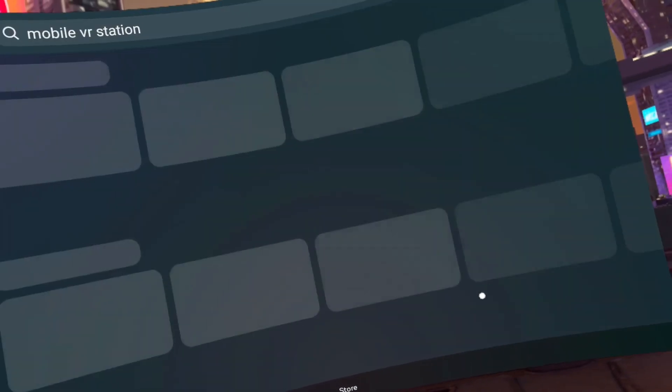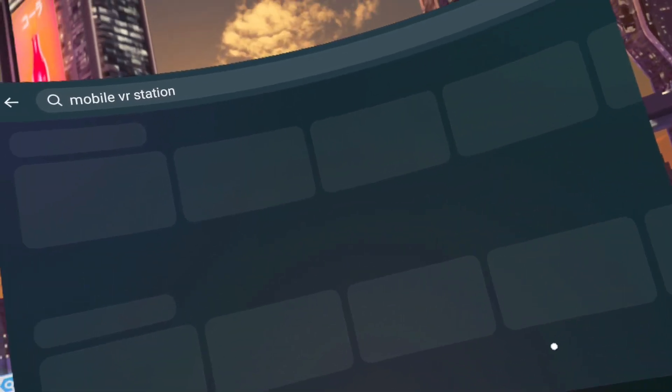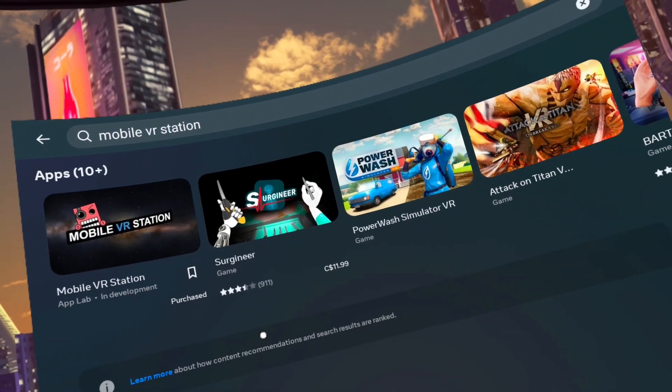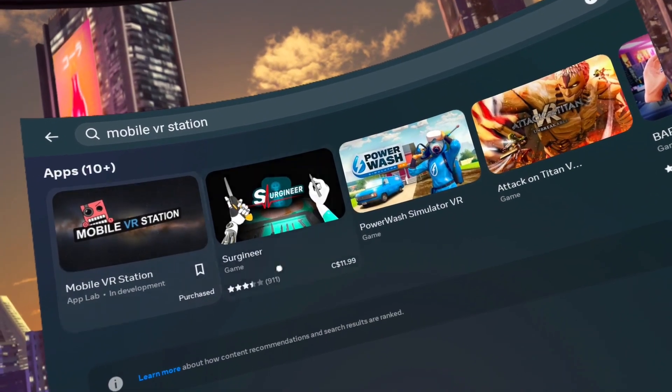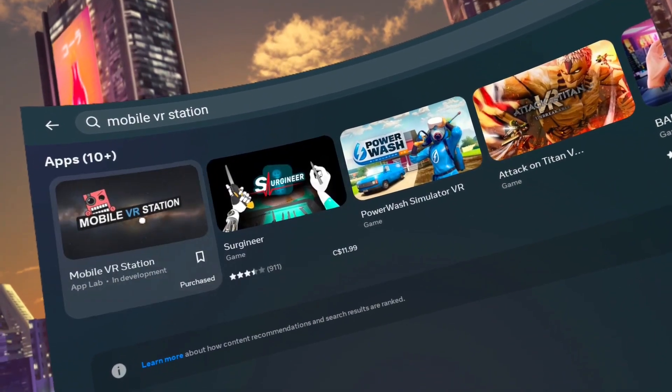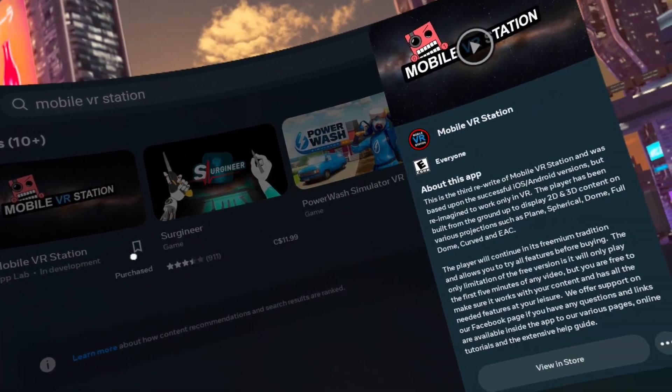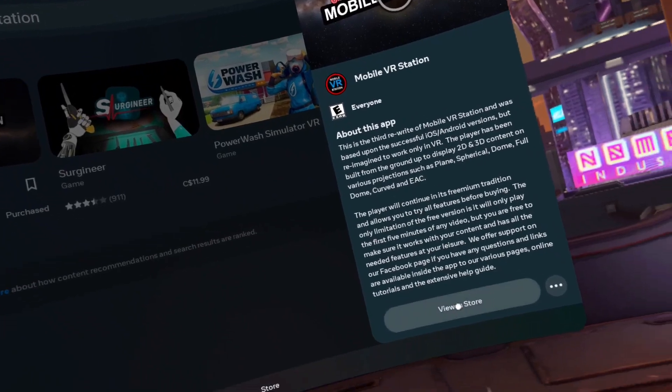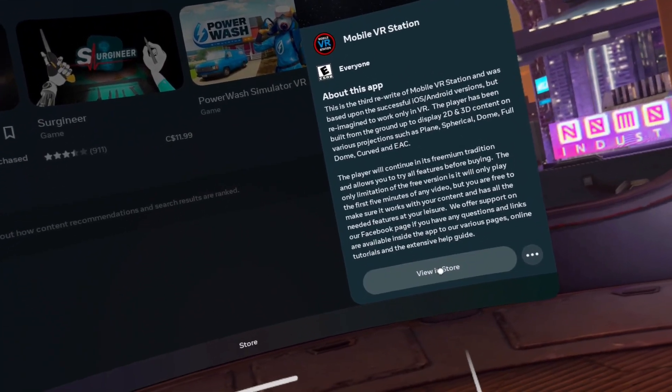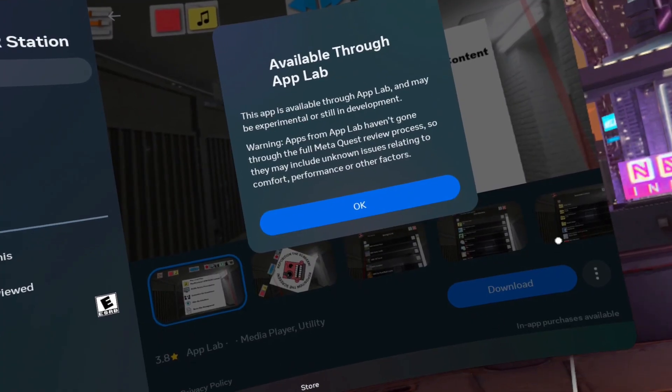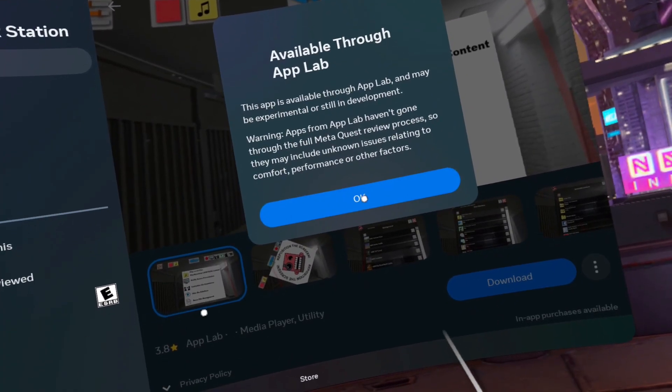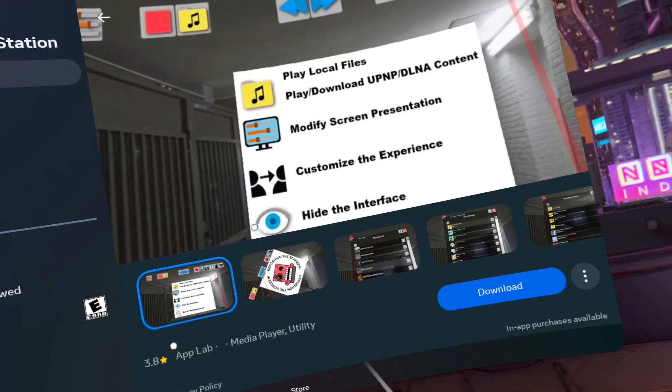Step 4. Click on the Mobile VR Station app and click on View in Store. Click on OK on the Available through App Lab prompt. Click Download.